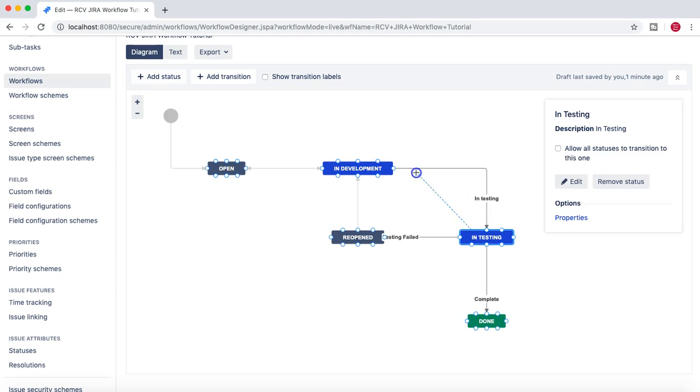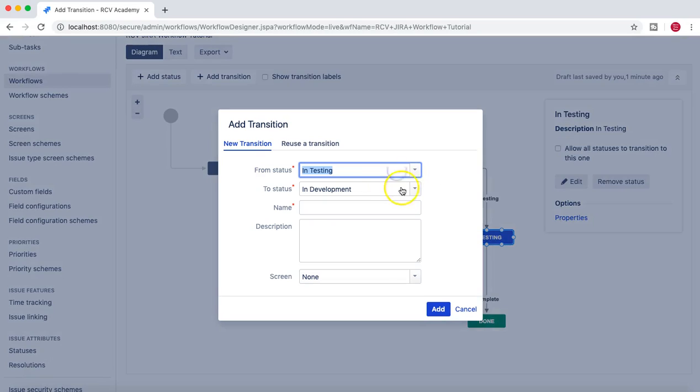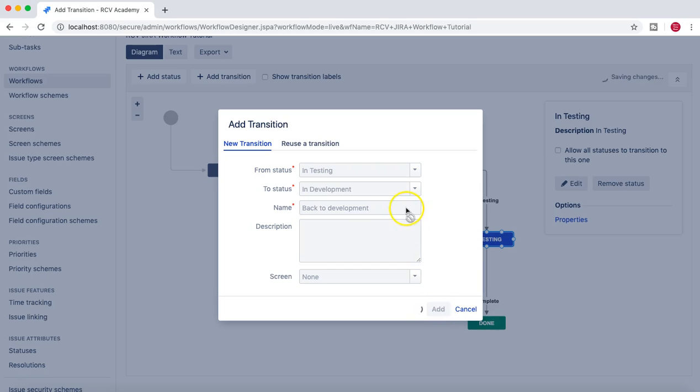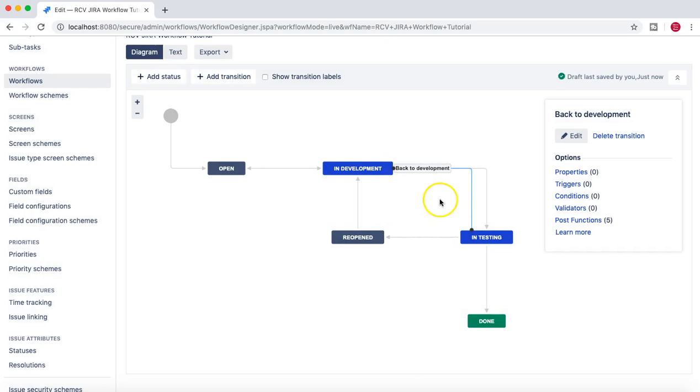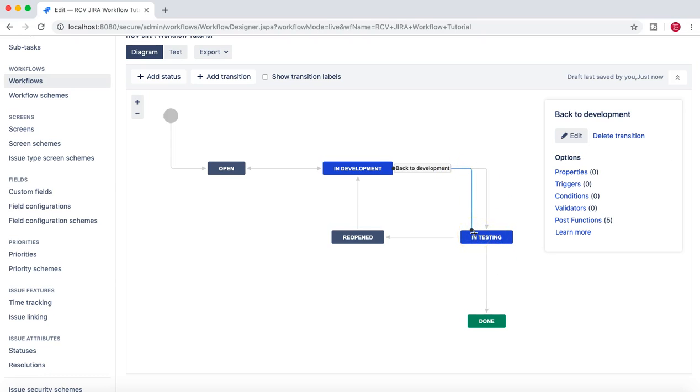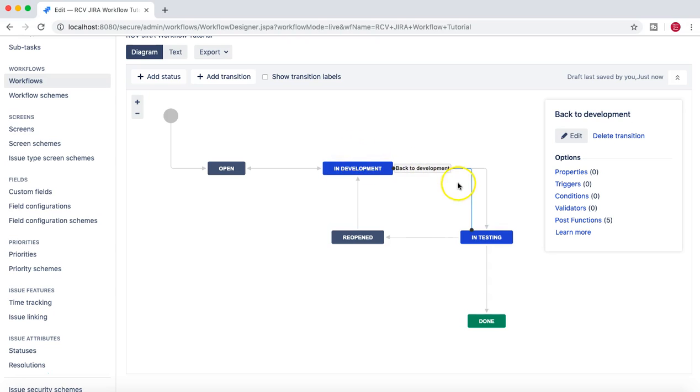What I'll do is I'll just quickly add a transition from In Testing to In Development as well, and then say Back to Development. Just in case there is a possibility that the developers mark the story as done and move to In Testing, but when tester started testing the sanity itself failed.